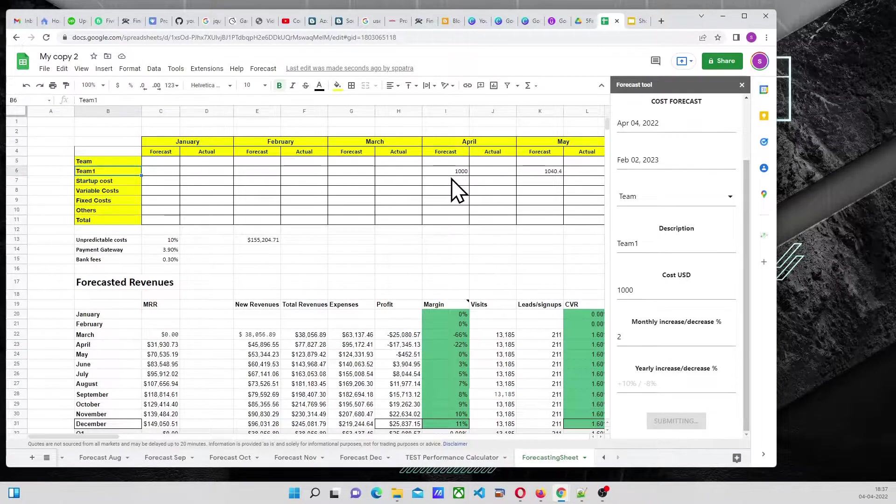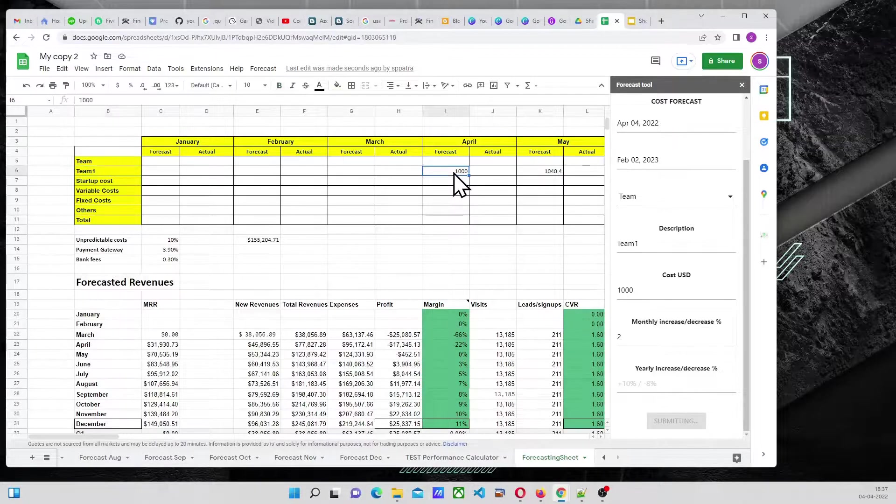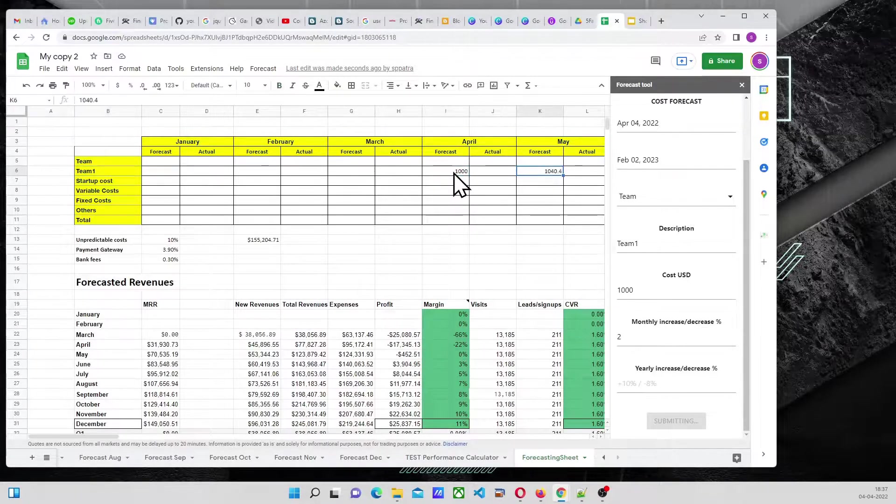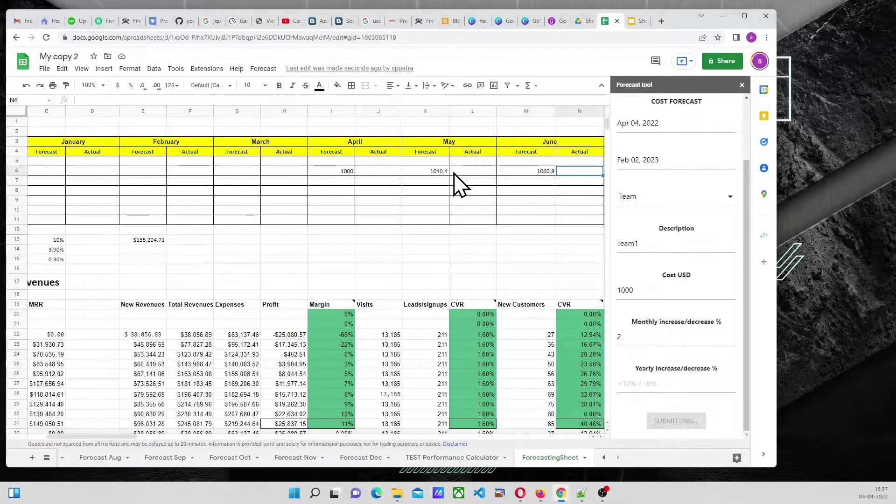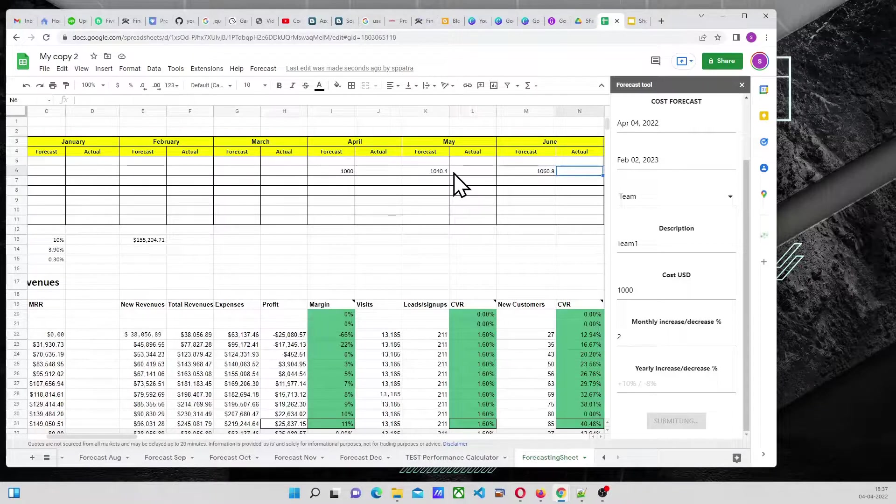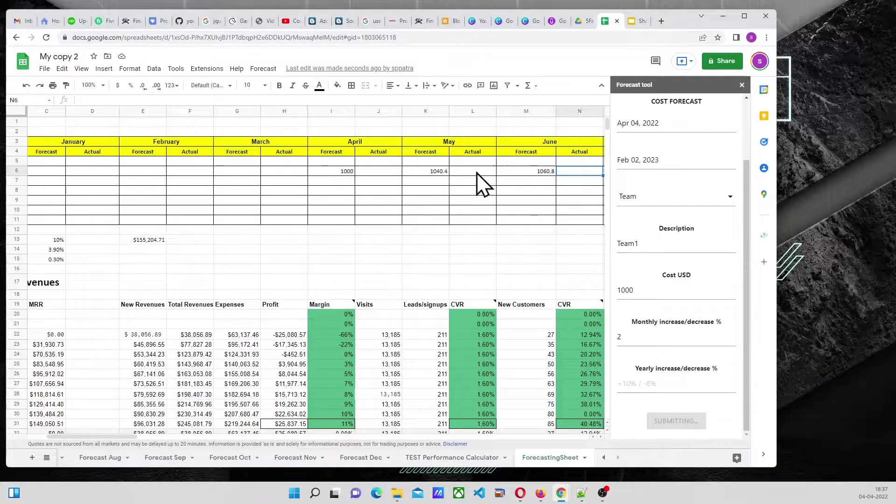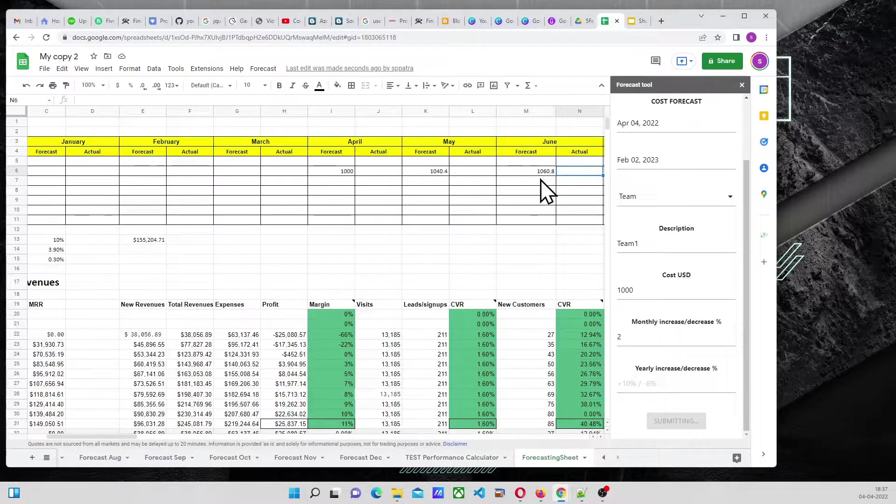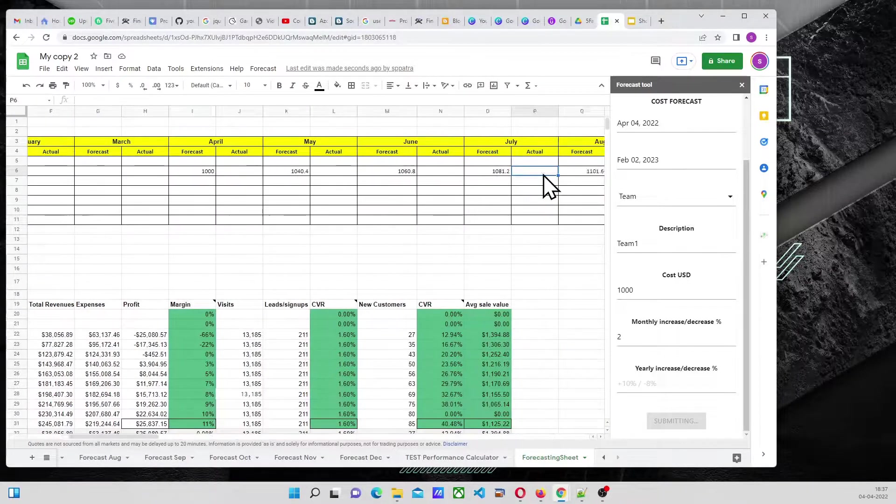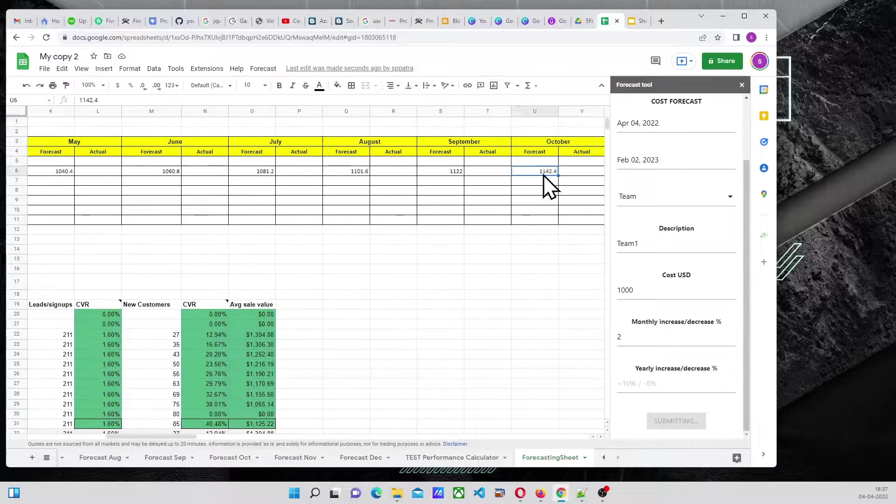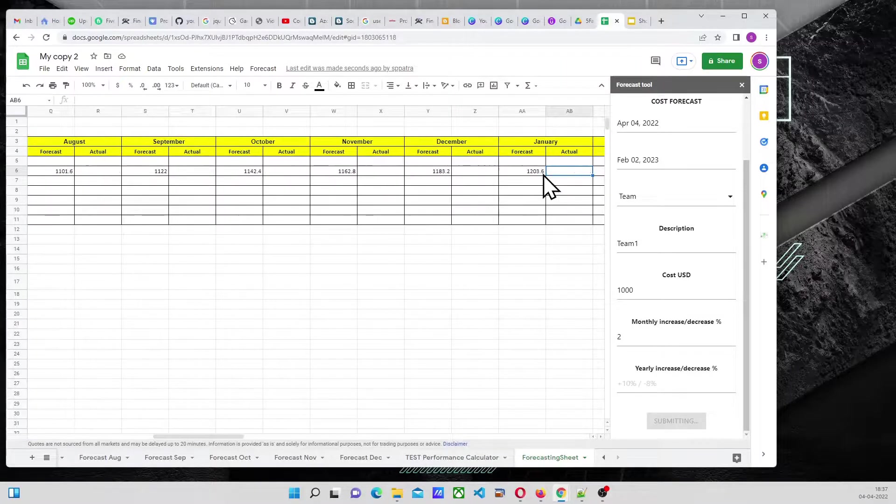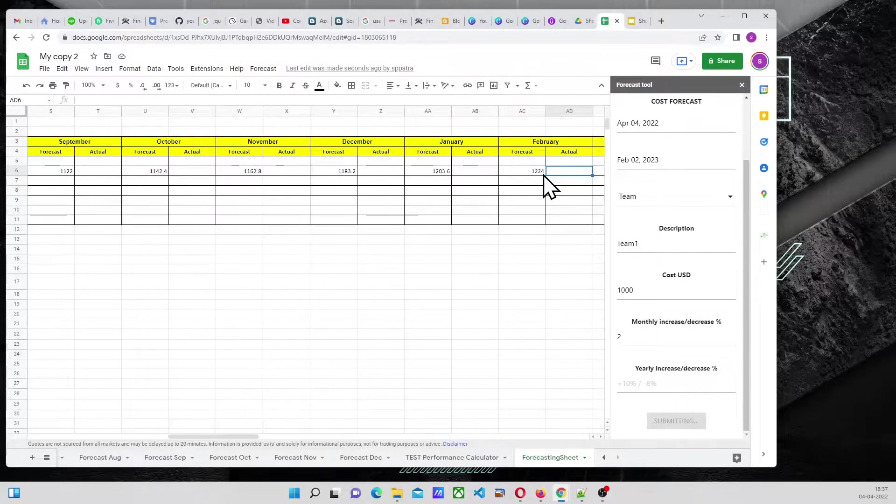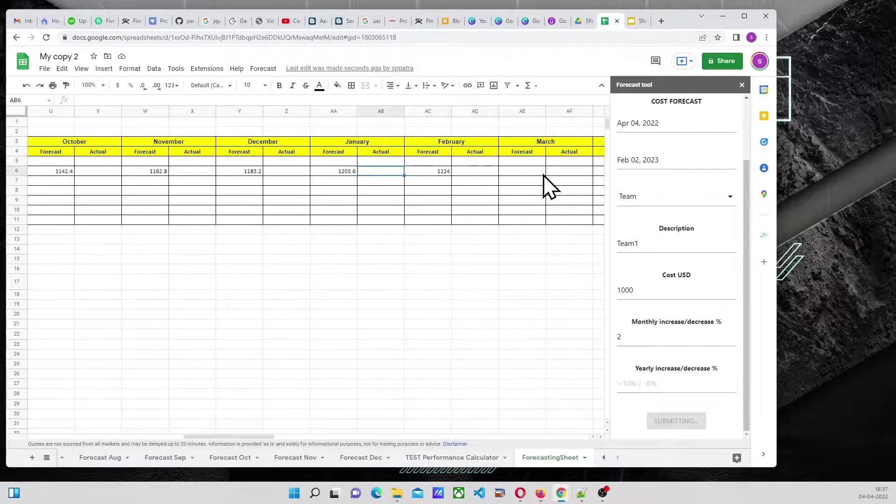So, it inserted Team 1, and $1000, till February of 2023, it should go. Till February of 2023, under Forecast, added.